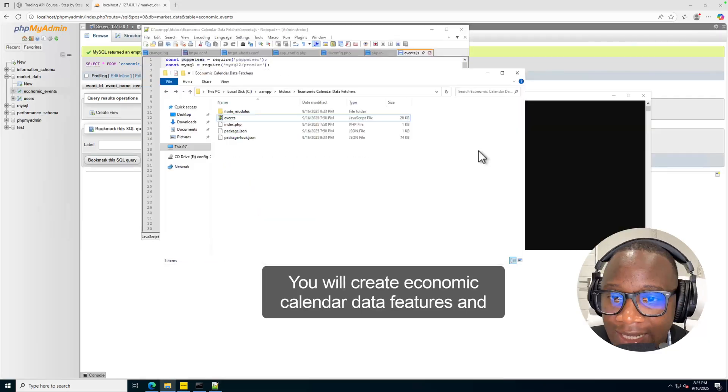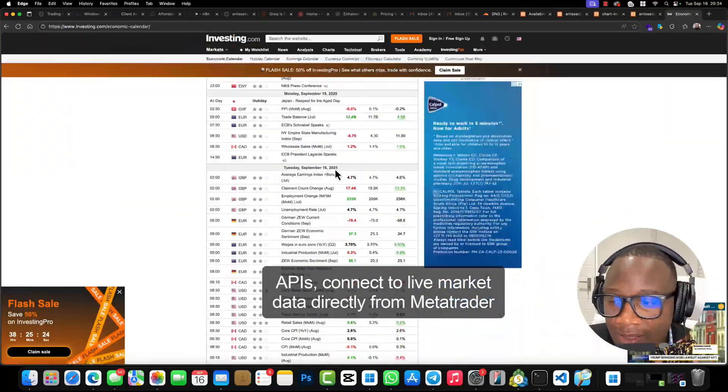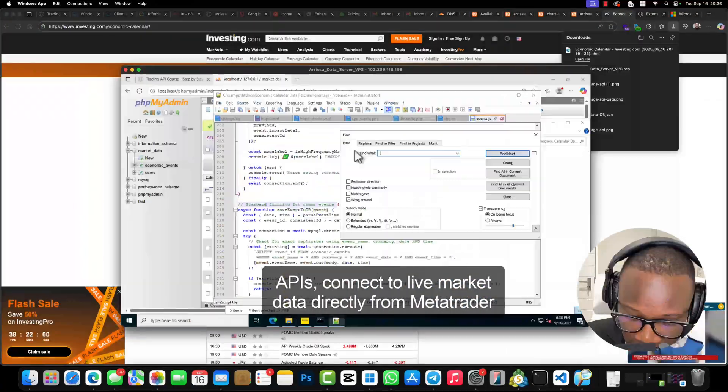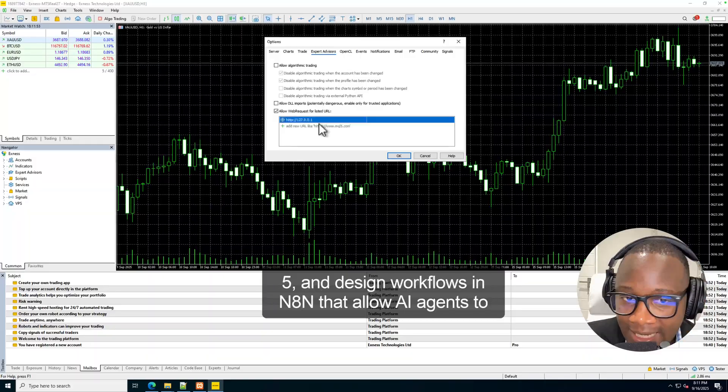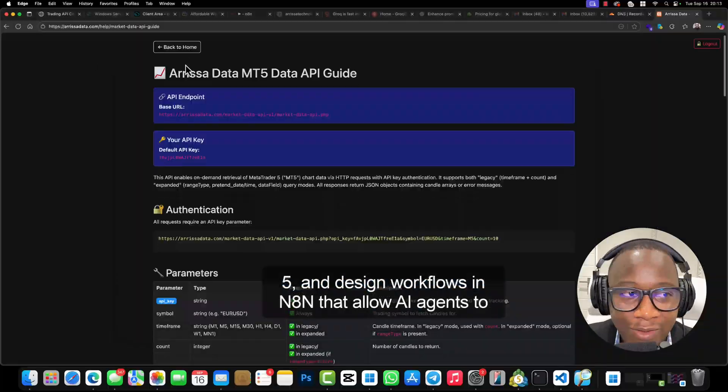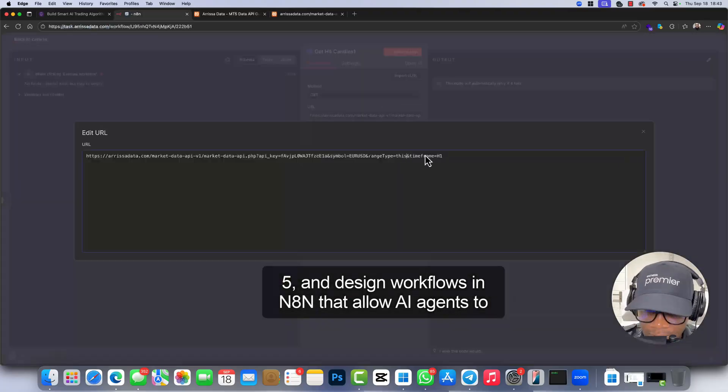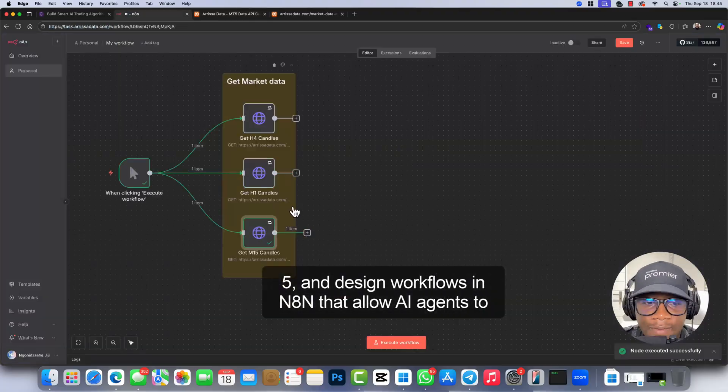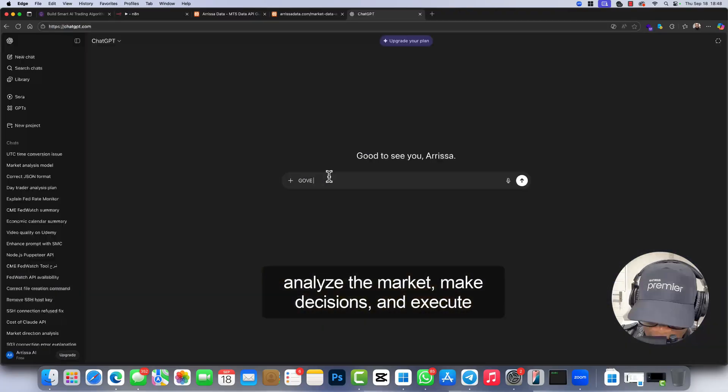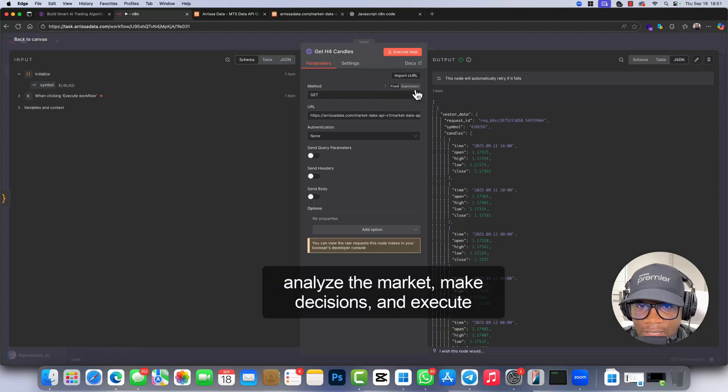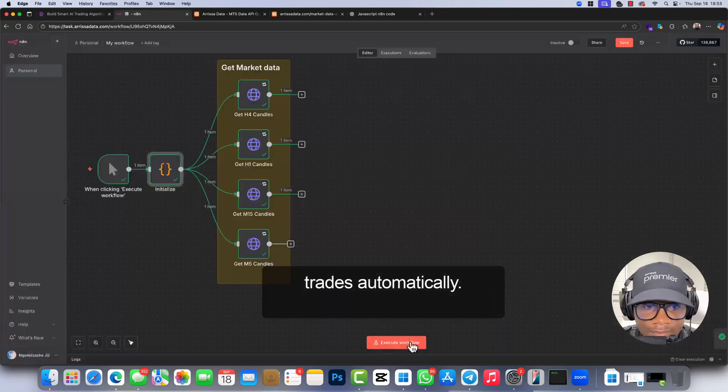You will create economic calendar data fetchers and APIs, connect to live market data directly from MetaTrader 5, and design workflows in N8N that allow AI agents to analyze the market, make decisions, and execute trades automatically.